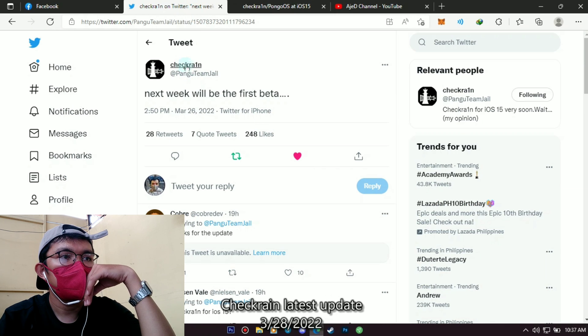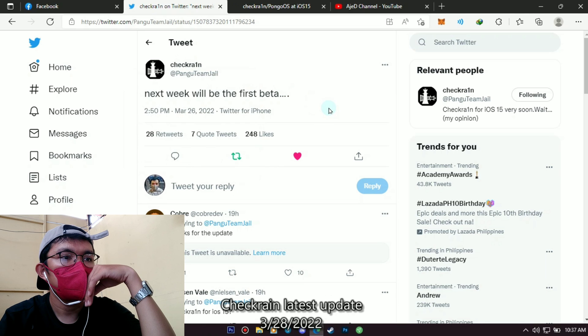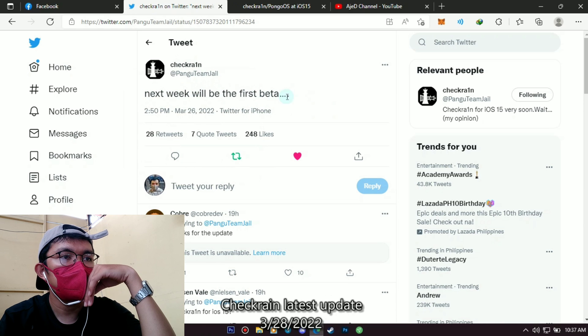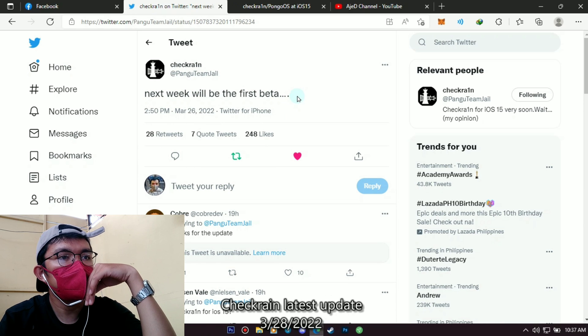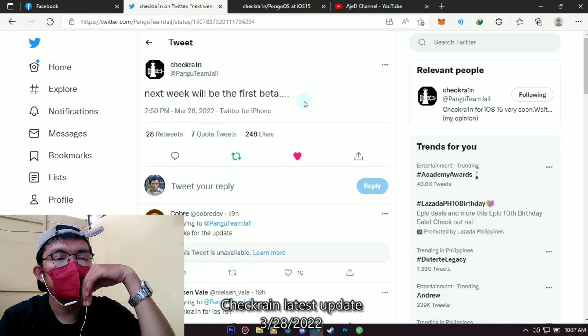According to checkrain panga team jail, the release of latest checkrain will be next week, but I'm not sure if it's true or not. Whether this is true or not, the only thing we can do is wait for their release.